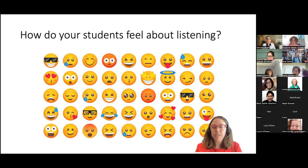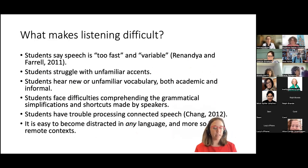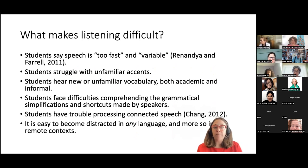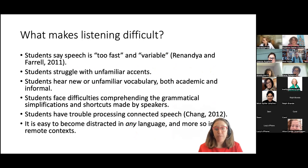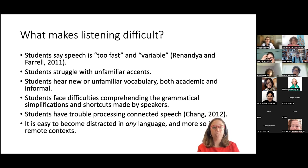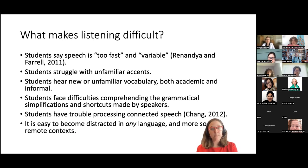Students are validated in how they feel about listening because it is quite difficult — your brain is doing a lot of processing. Many students say speech is too fast or too variable. Students also struggle with unfamiliar accents, meaning they simply haven't heard that voice before. Students coming from different countries may be familiar with some classmates' voices but not others, and it takes time to get used to these voices.